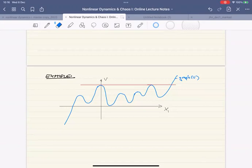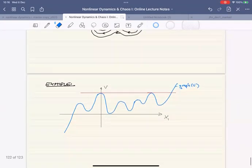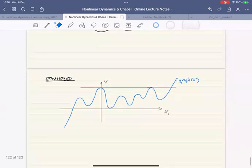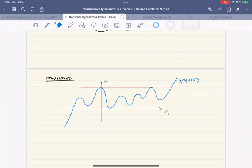Any other questions related to the exam? Okay. So I didn't make life easier for myself by drawing this complicated potential yesterday. I had second thoughts afterwards, but now I have to do it, I guess.